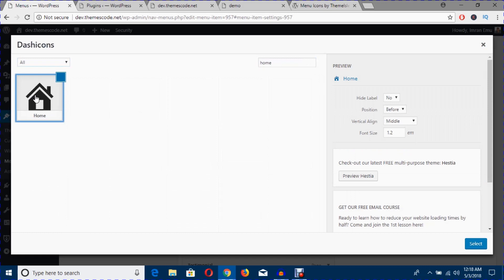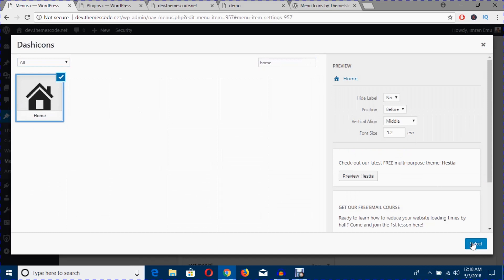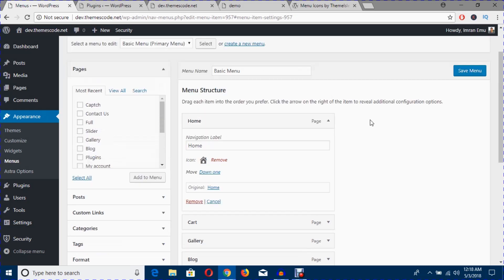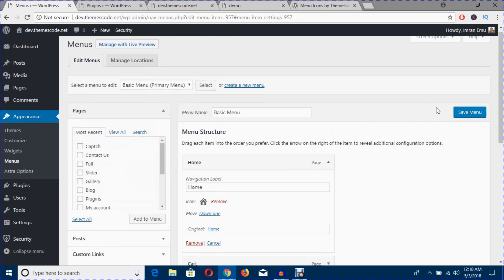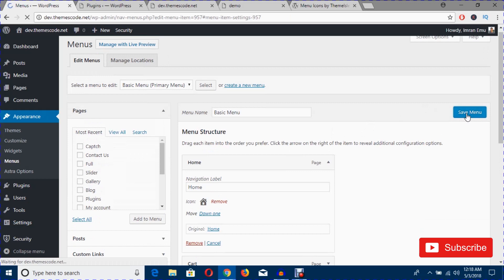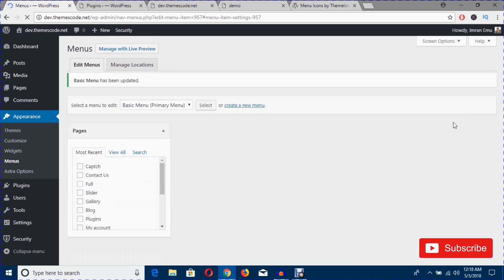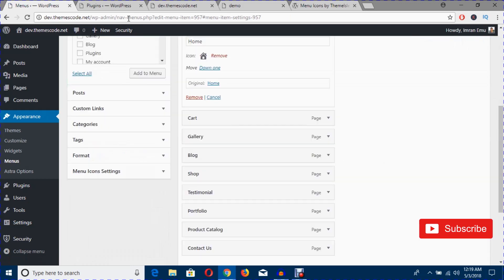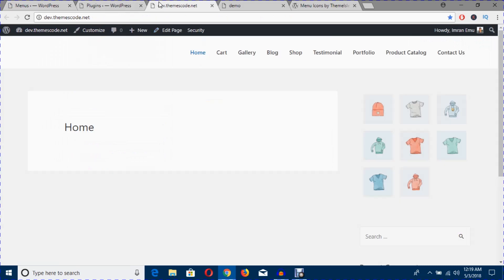Here it is and I'm going to hit this and it is selected. I'm going to hit the select button and the icon is added here. Now it's time to save menu.